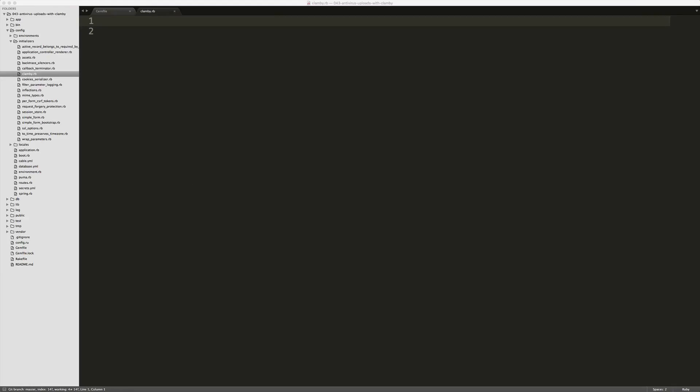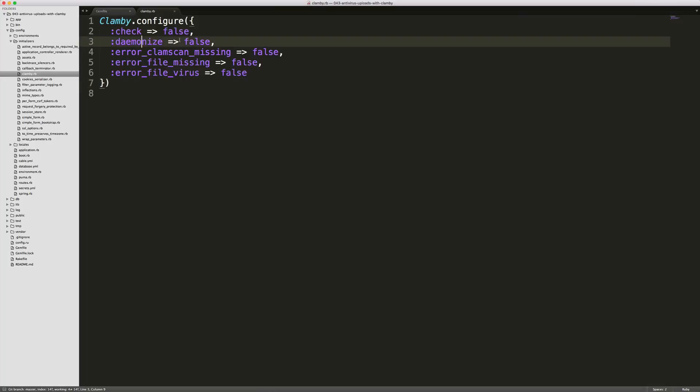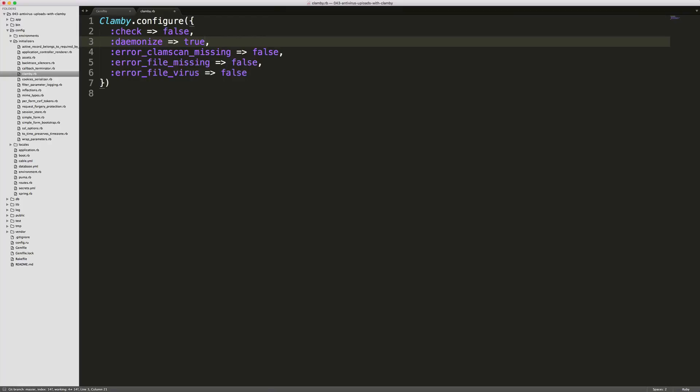Under your config initializer folder, we'll create a new file called ClamD.rb and then we'll just paste in the initial configuration. I do highly recommend that you change your daemonize to true because we will want the file to be scanned quickly so we're not making the user wait for a response.